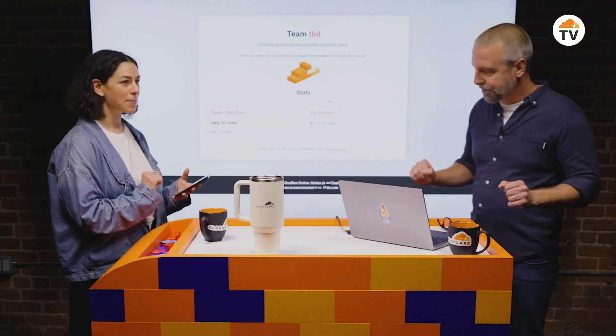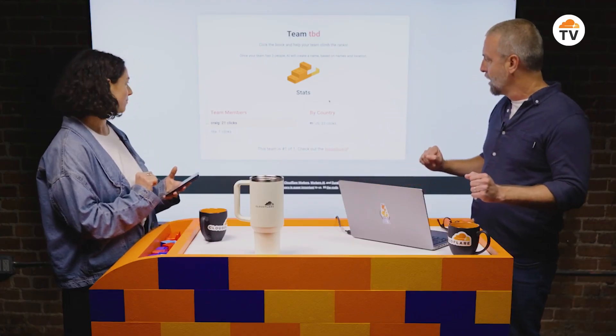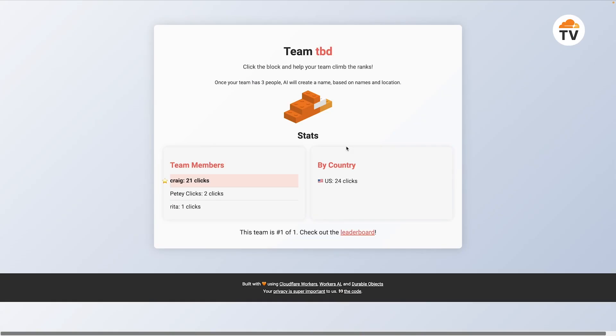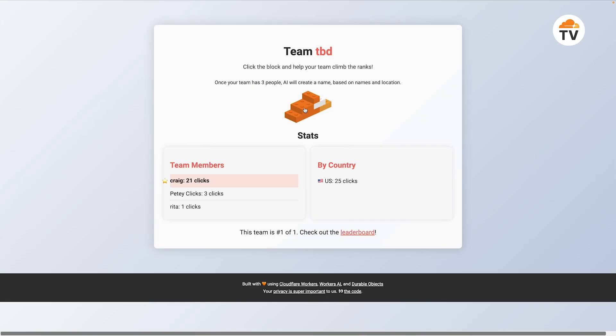Recently, I built a game for a Live Builder Day stream that I co-hosted. The game was called Clicky Blocks. You clicked blocks. Like, a lot.